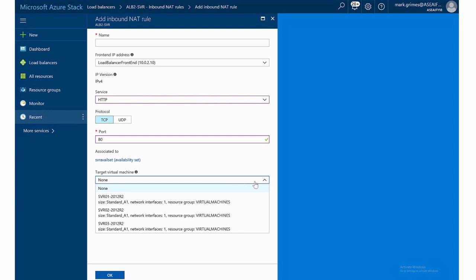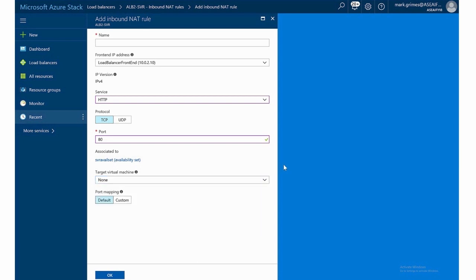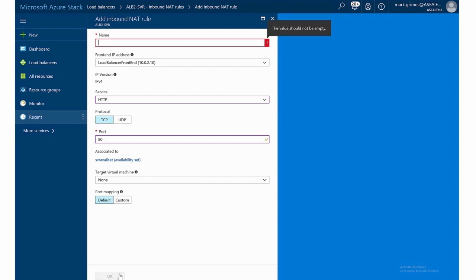And again, because we tied this to the availability set, I only see the three machines behind the availability set and not the app server that was not. And I need to give it a name. So we'll just say NAT rule as an example.